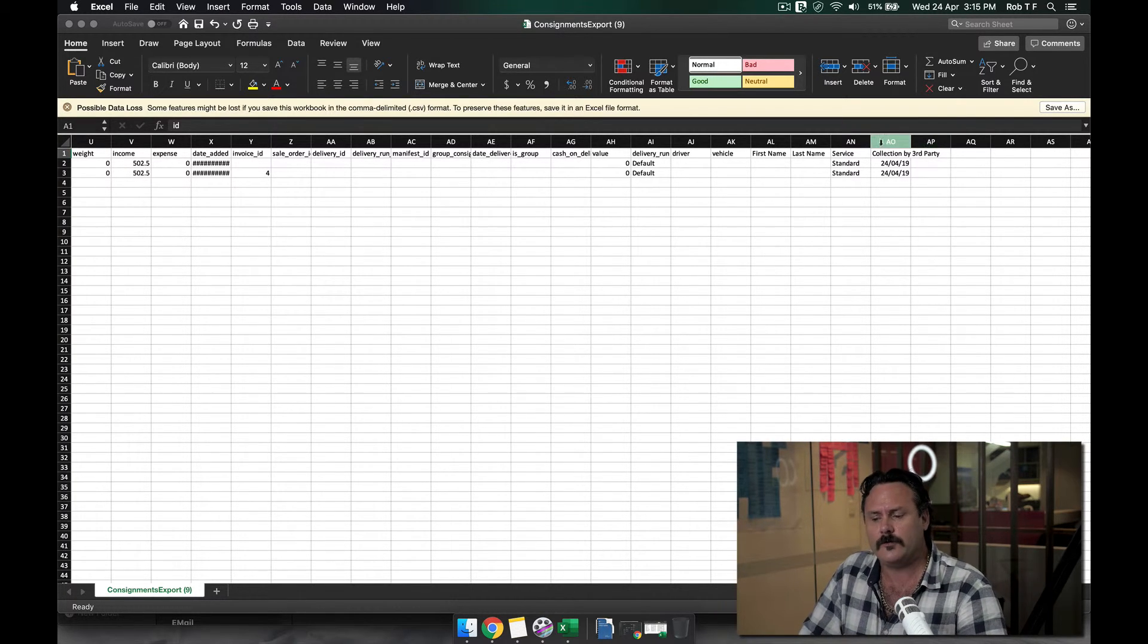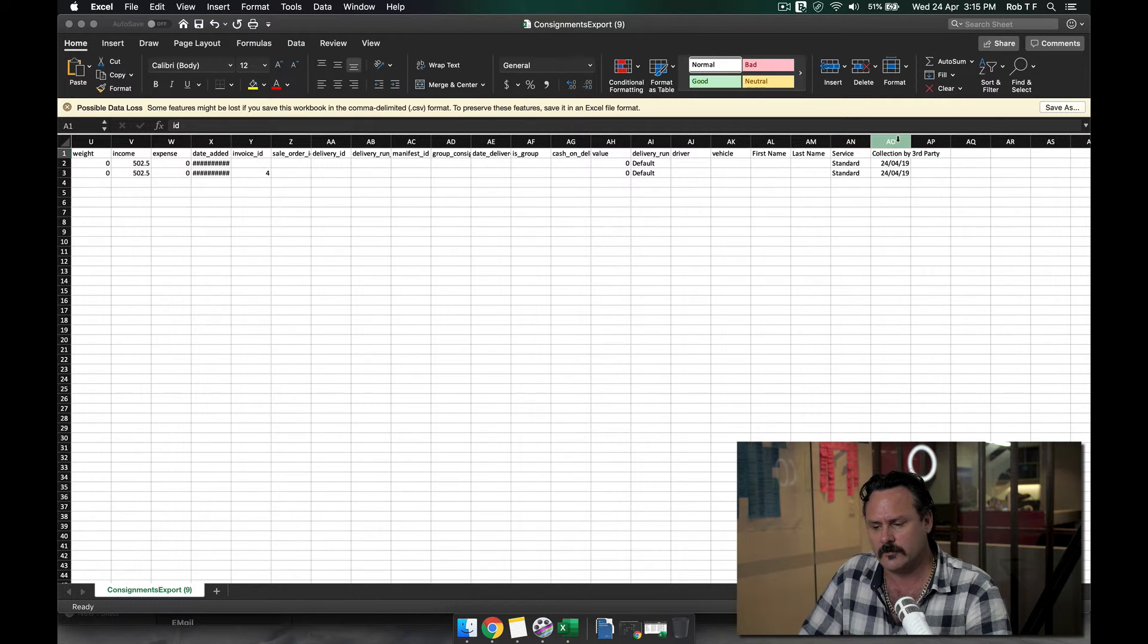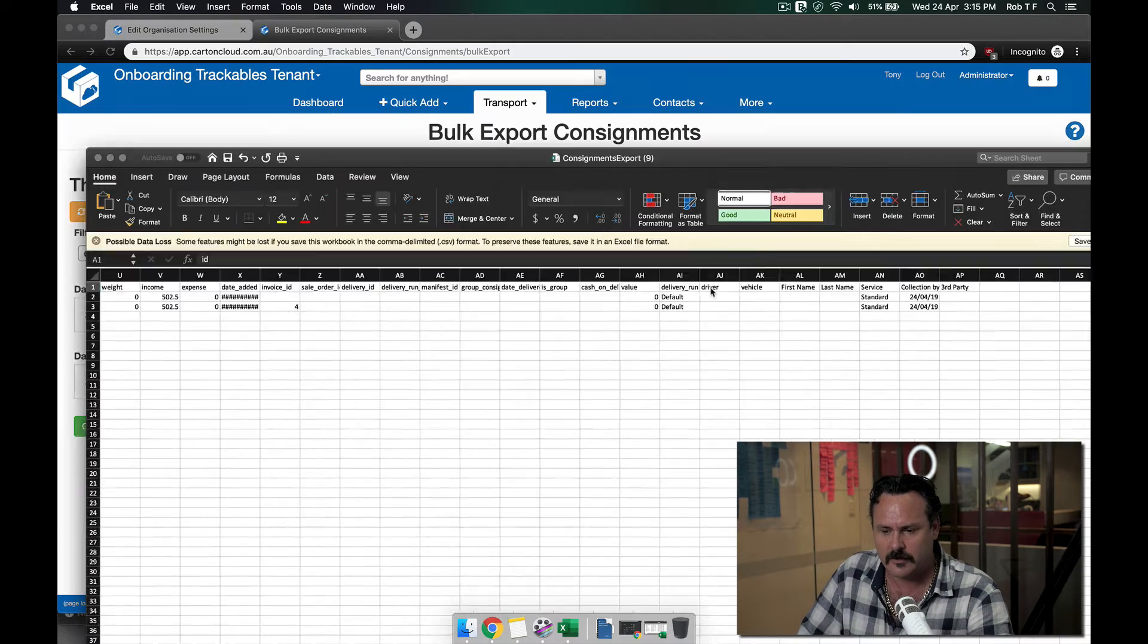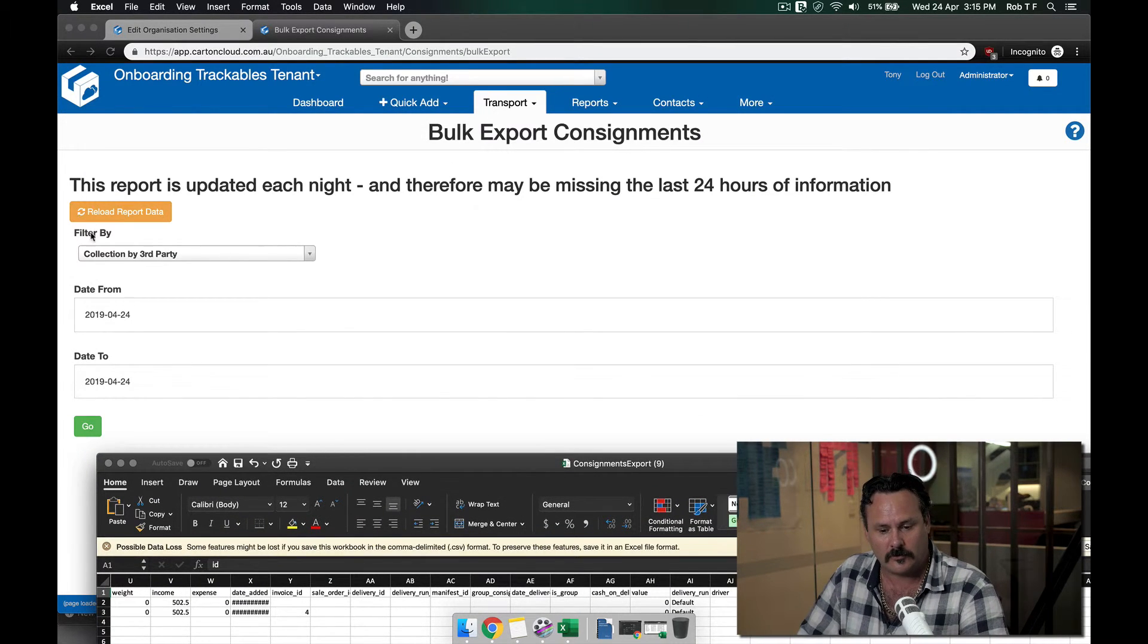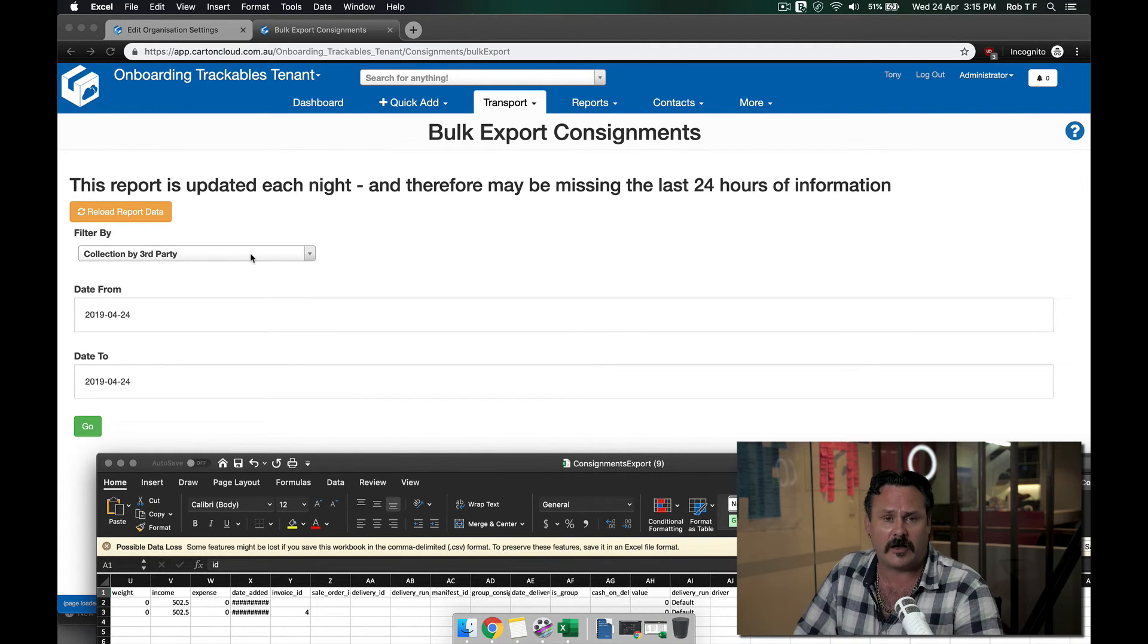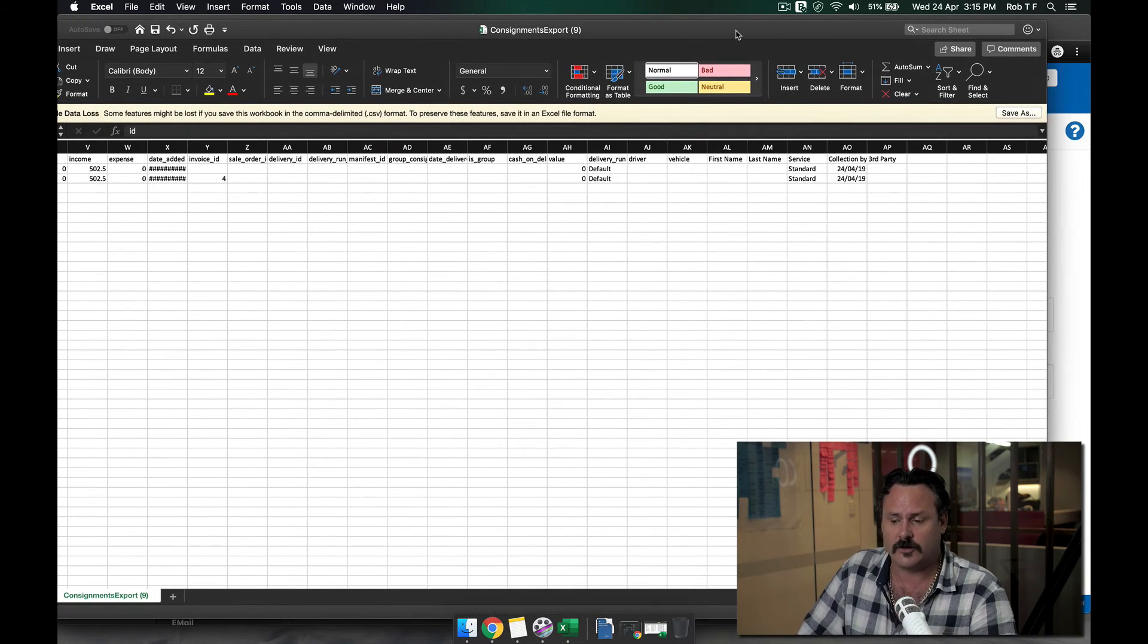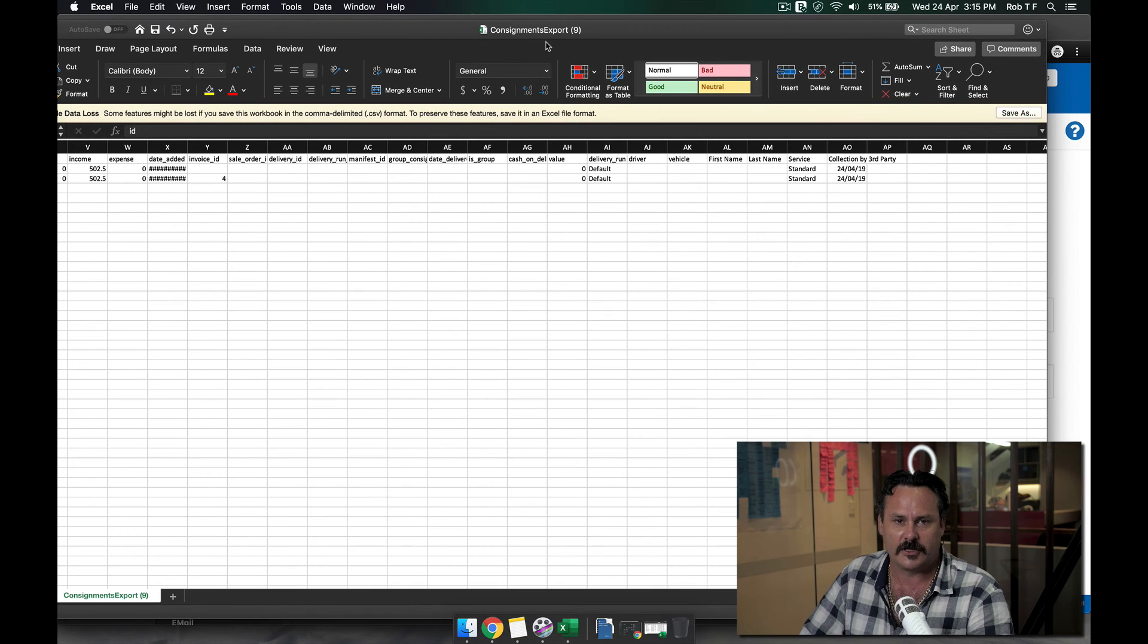Also, if you put in other custom fields, you'll see them at the end. You may not be able to filter them on the bulk export consignments page, but you can filter them in the Excel spreadsheet.